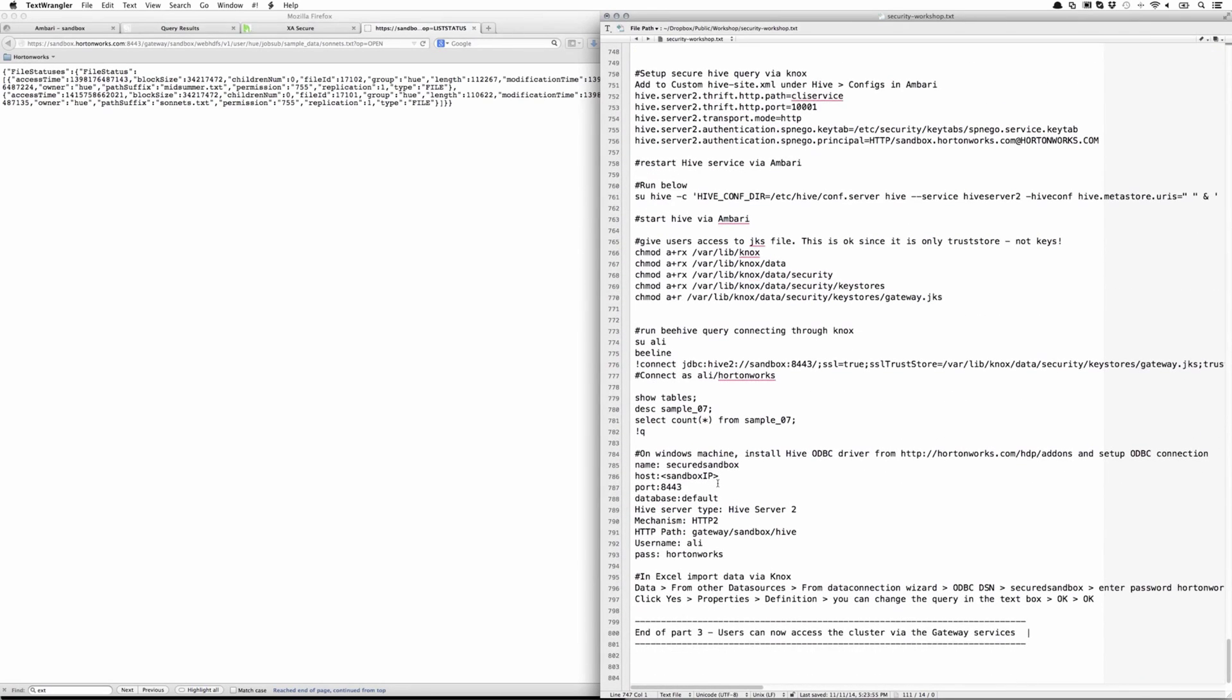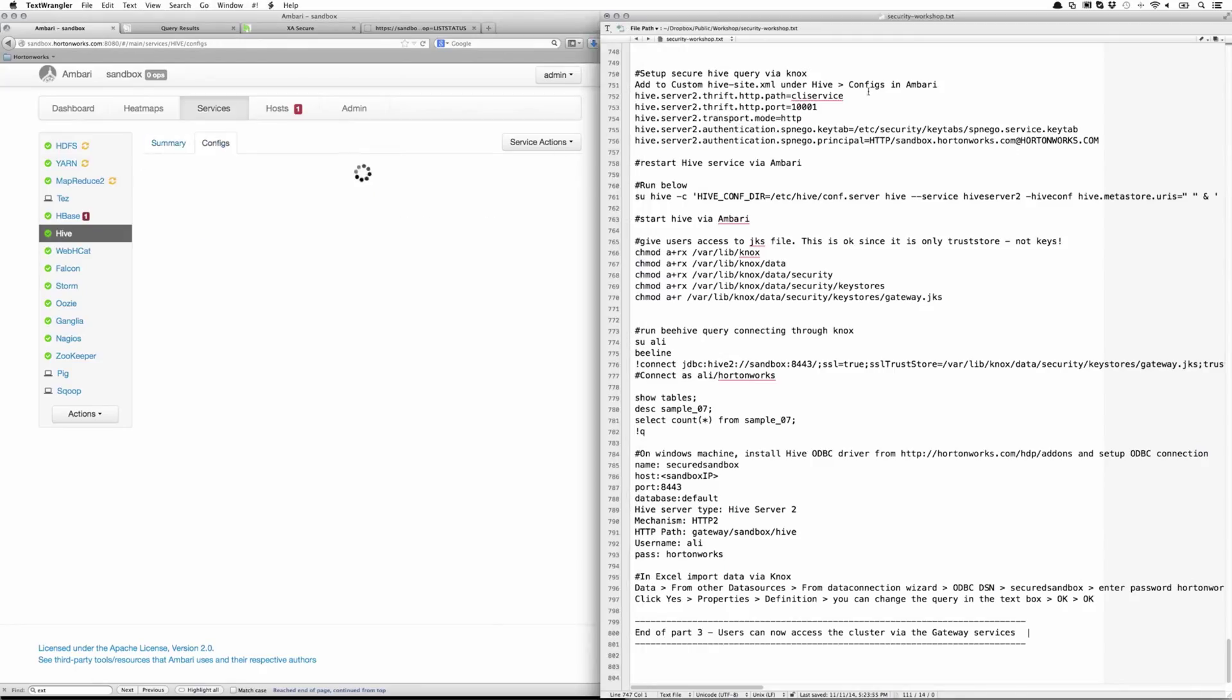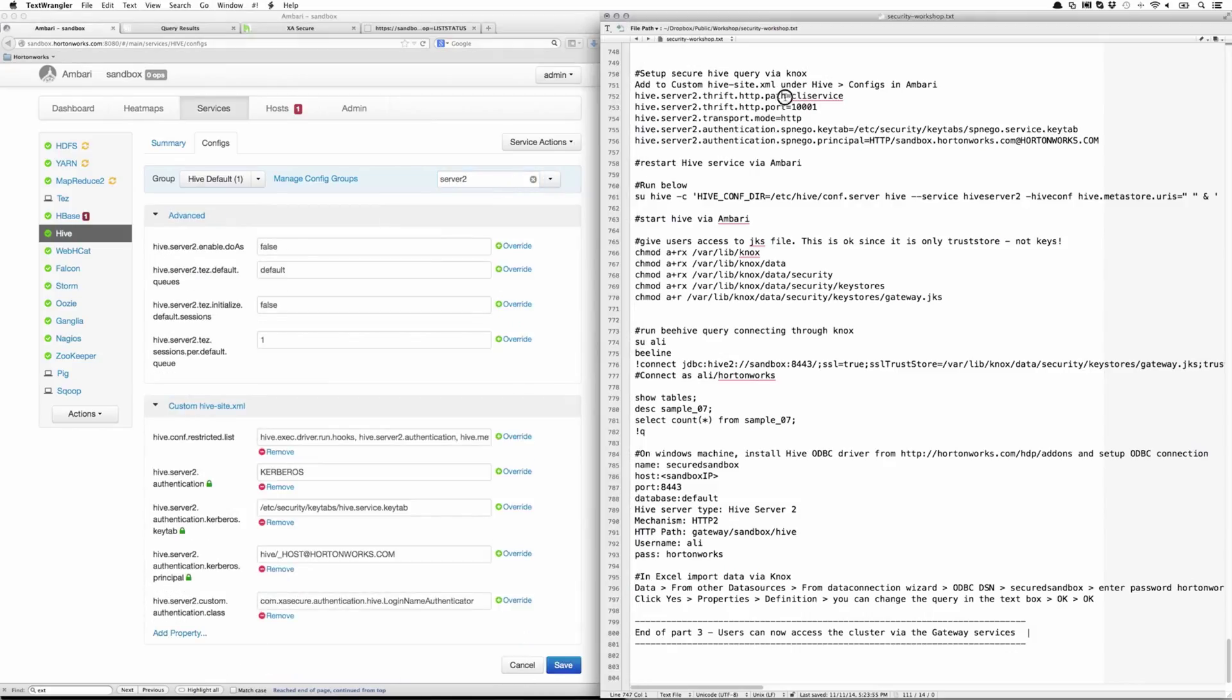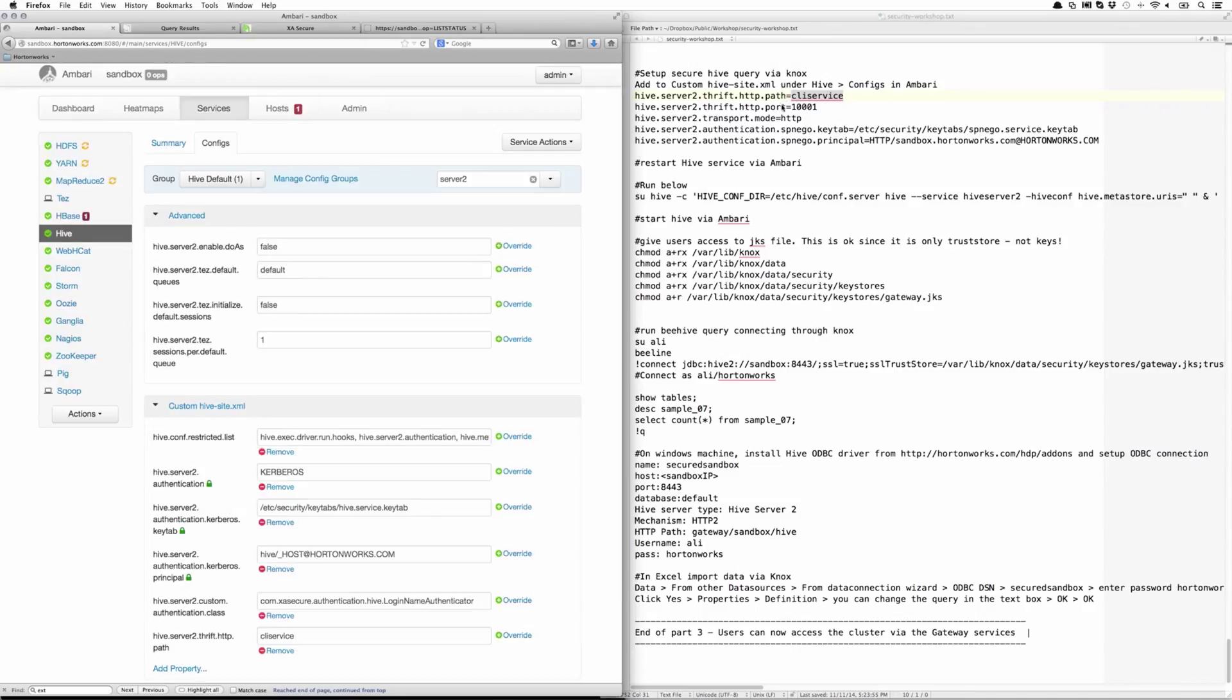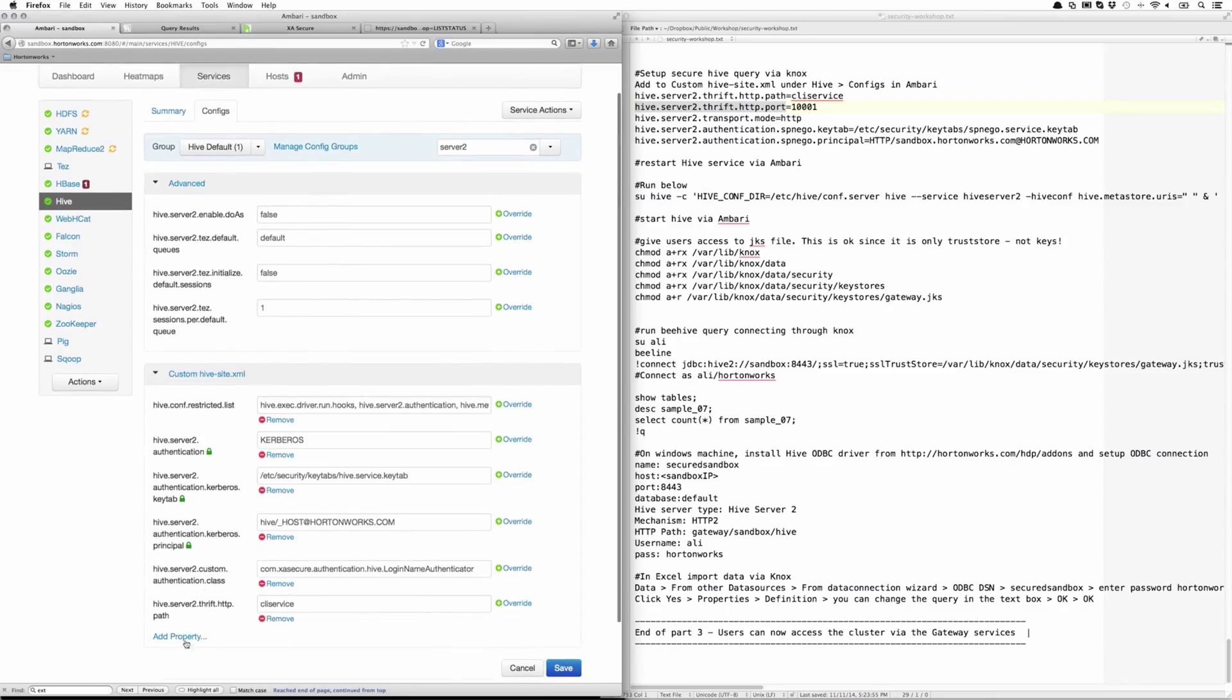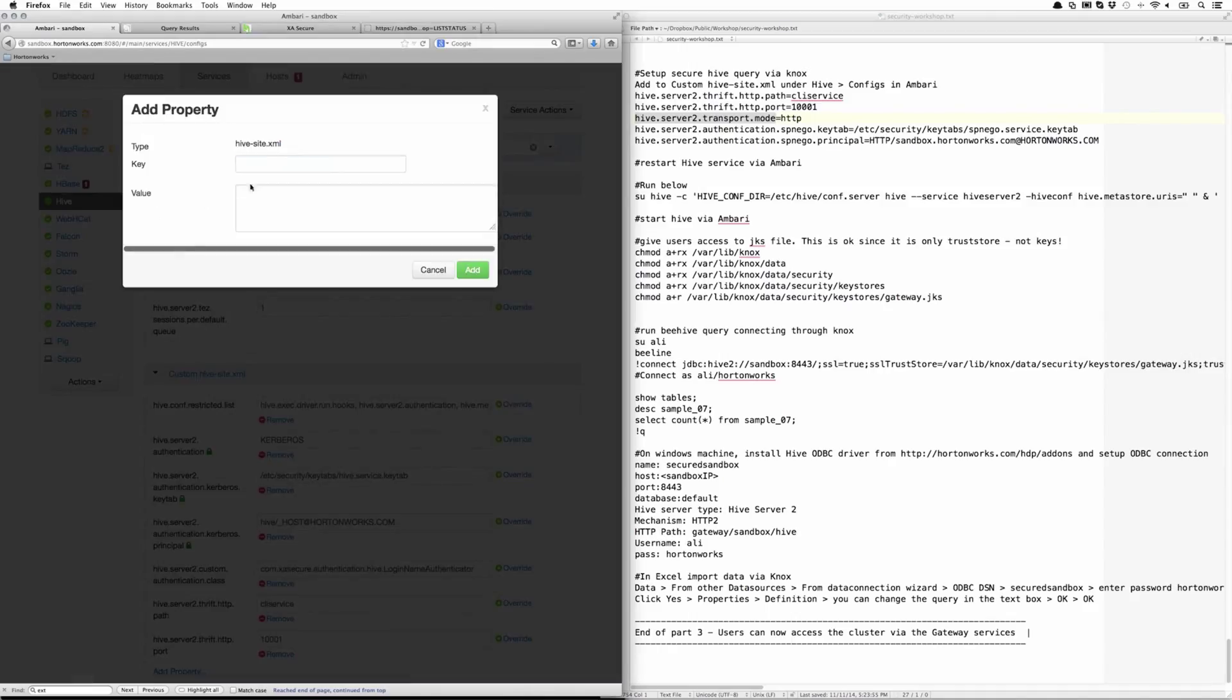Now let's try to do the same with Hive. What are the extra configurations we need to do for that? Go into Hive config and make some changes to the HiveServer2 parameters. If you filter by server 2, these are all actually new parameters. You need to add those to the custom hive-site.xml. The HTTP path is cliservice, the port is 10001, the transport mode is HTTP.